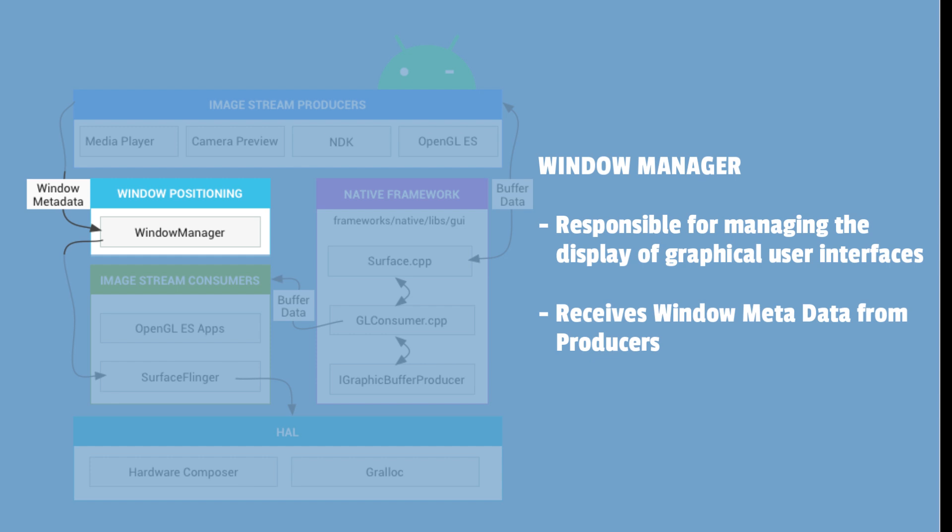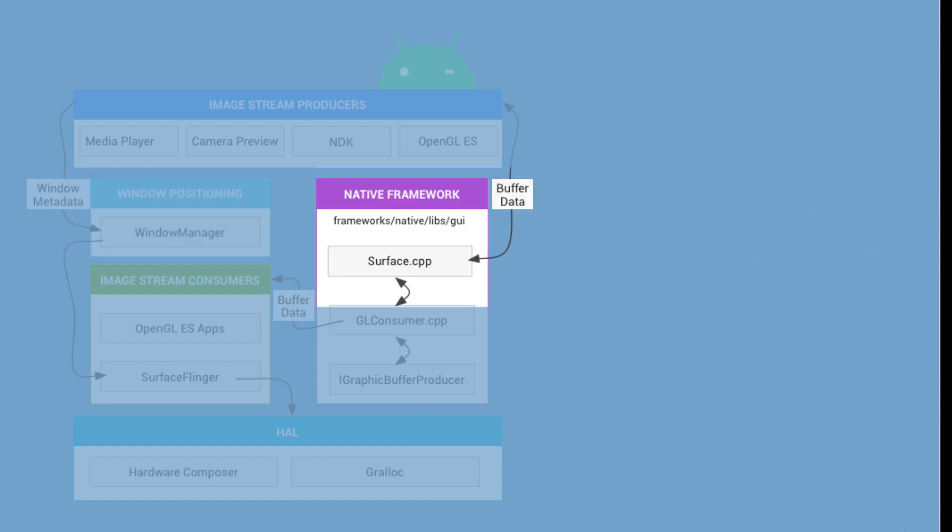The window manager receives the window metadata information, like for example, the position of a layout from the stream producers. The graphics buffer data is passed on to the native framework surface.